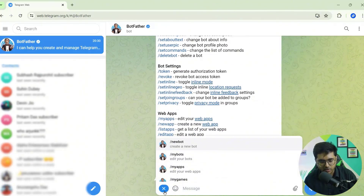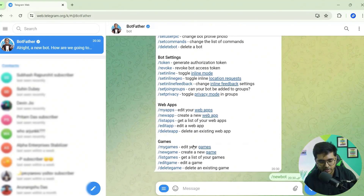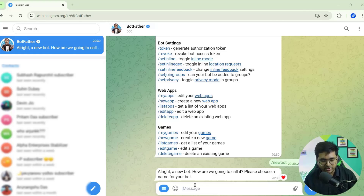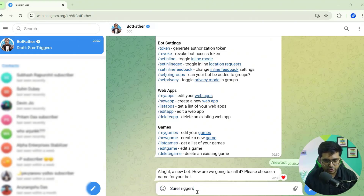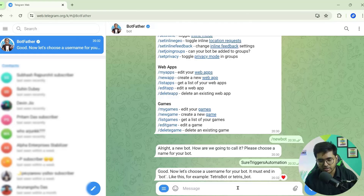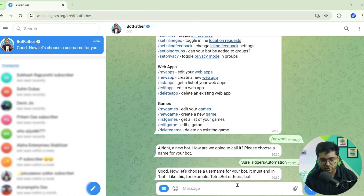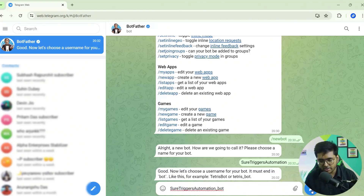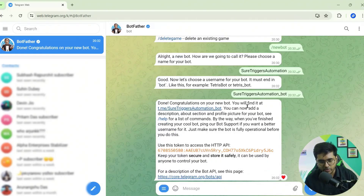Next, go to the menu icon and click on New Bot. It will ask for the bot name — suppose the name is 'Short Triggers Automation.' Now it's asking for the username; make sure the username ends with underscore bot. Suppose the username is 'short_triggers_automation_bot.' Click the Send button — the bot is created. This is the token; we need to copy it.